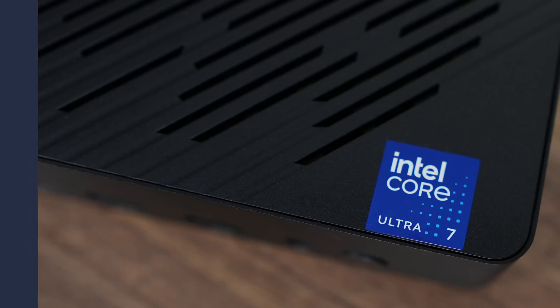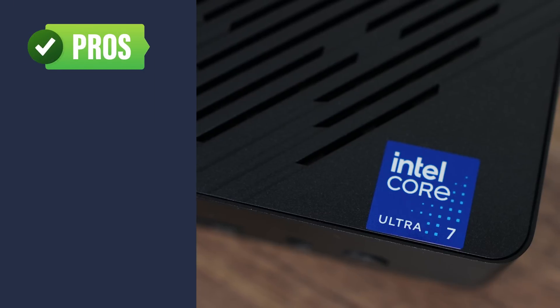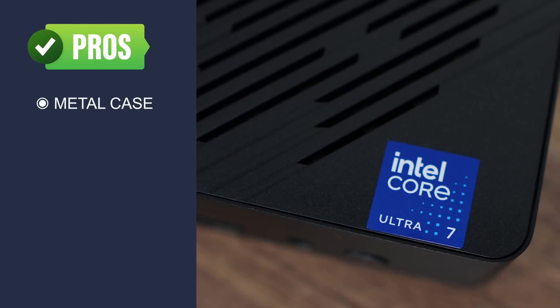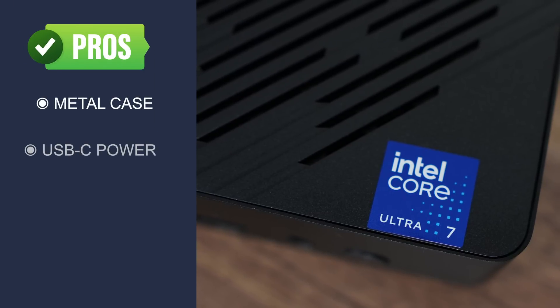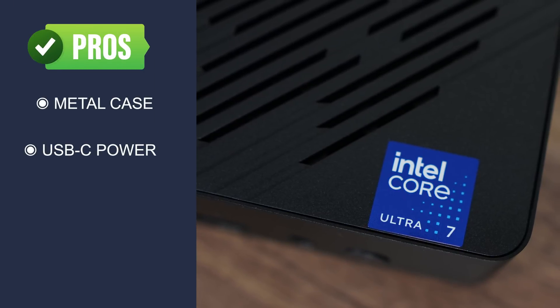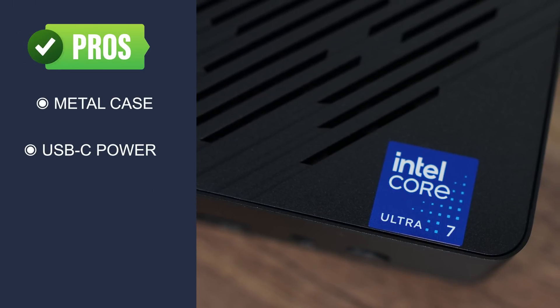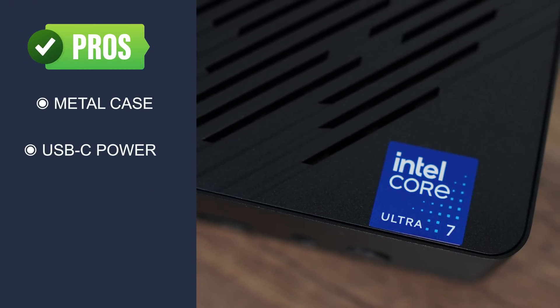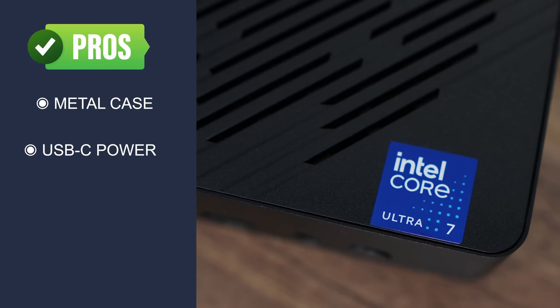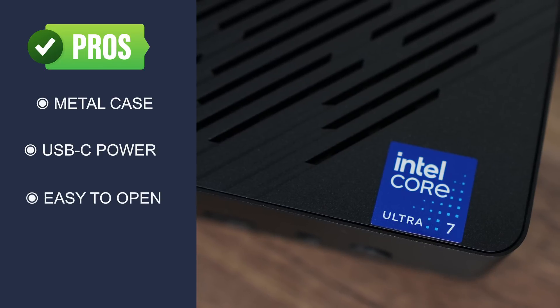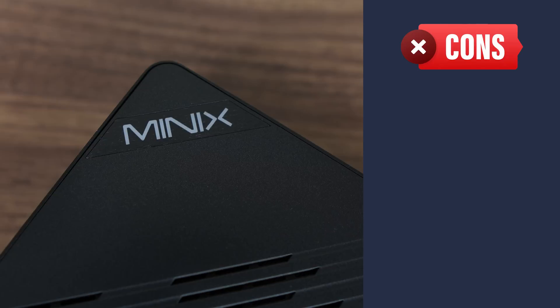So, with all that out of the way, we come to the pros and cons. The Minix Elite features a nice metal case. It's powered by USB-C, making it easy to find a replacement power supply if needed. It's also easy to open.